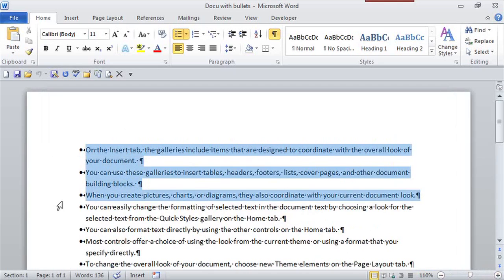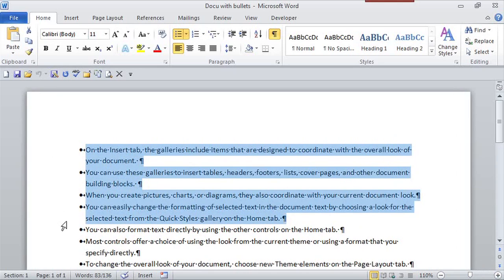So I'm just going to select a few of these paragraphs. And once I've selected them, I want the ruler to appear so I can manually change it.